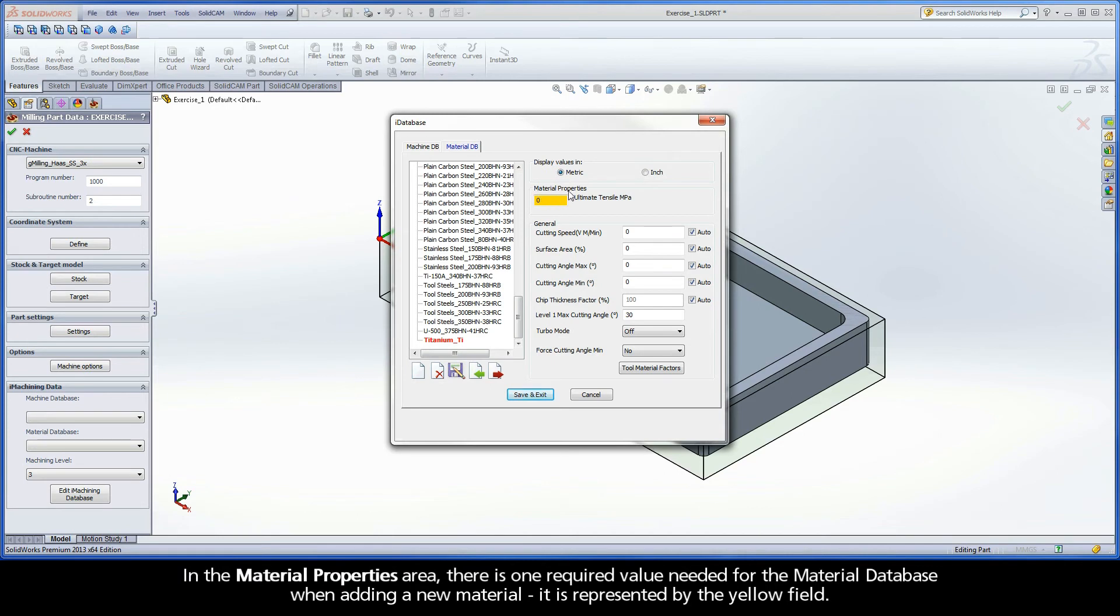In the material properties area, there is one required value needed for the material database when adding a new material. It is represented by the yellow field.